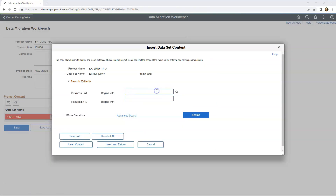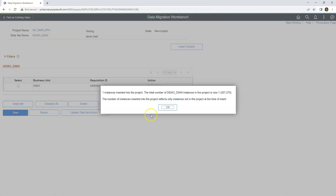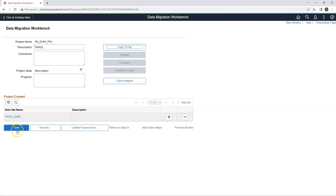Here I can select which specific row of data I want to export based on record keys. I want to select the row of data having invalid business unit DM01. I will select it, click Insert and Return, click OK, then Return, and save our changes.